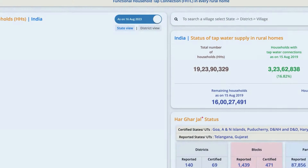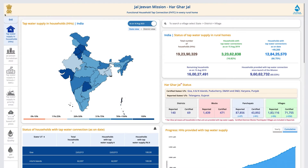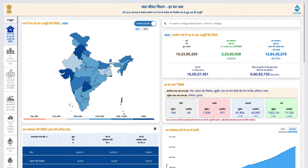Click on the very first result shown in the search. The dashboard can be accessed from the desktop and is available in both Hindi and English.